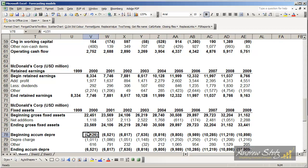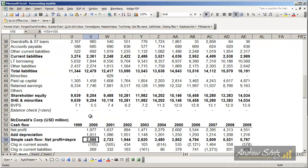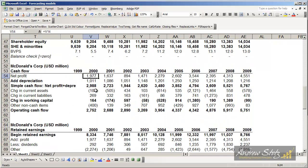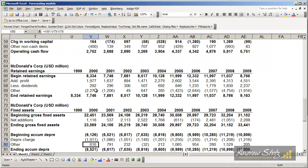Then we have accumulated depreciation as we're depreciating those assets over time. And we have a depreciation charge in the profit and loss statement. So I'm going to shoot up to the profit and loss statement and see there's our depreciation charge of 10,110. I'm going to come down here and see our depreciation charge 10,110.